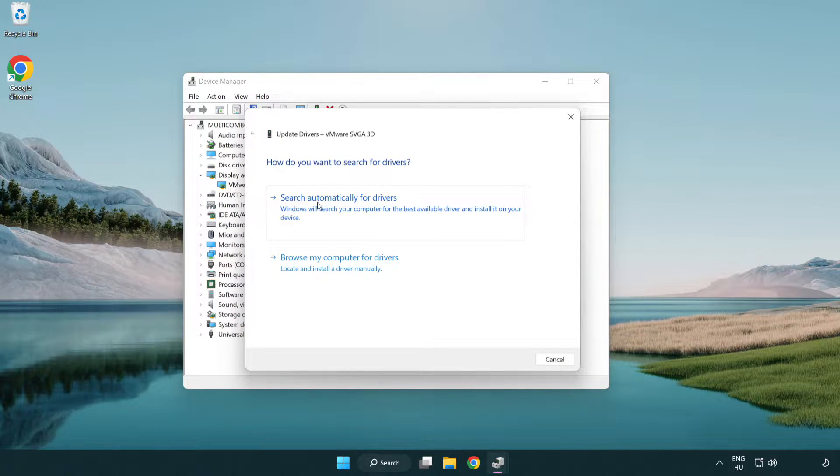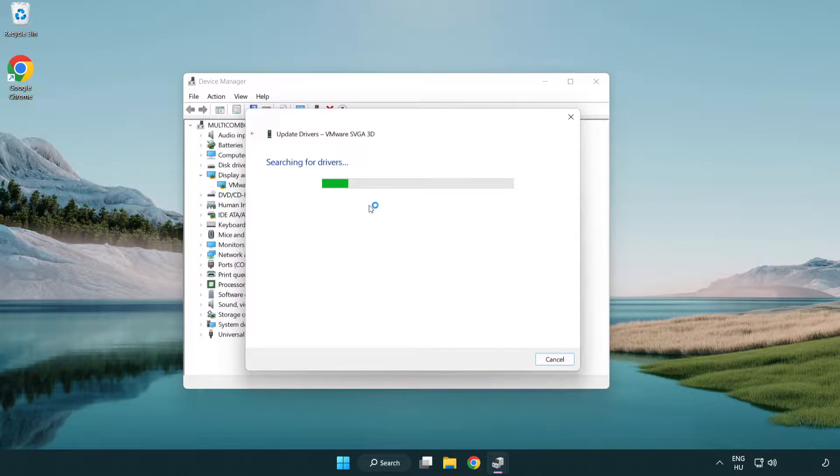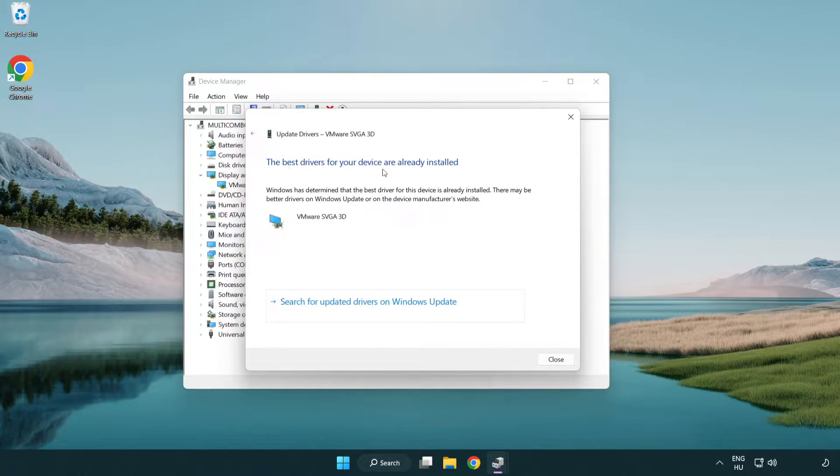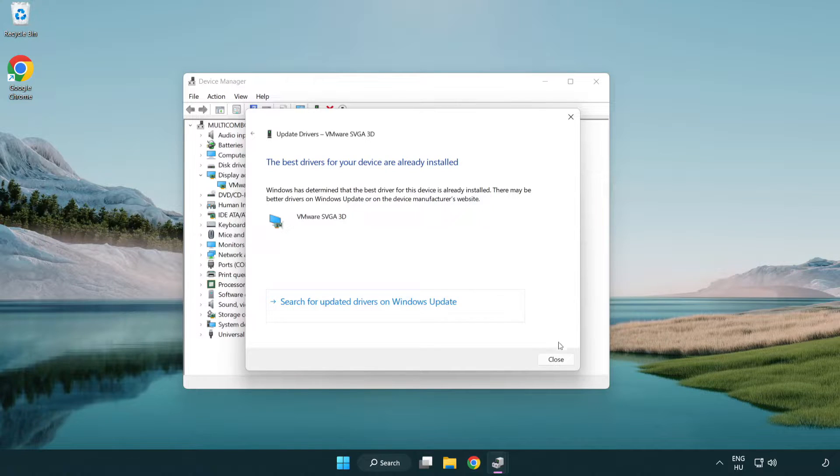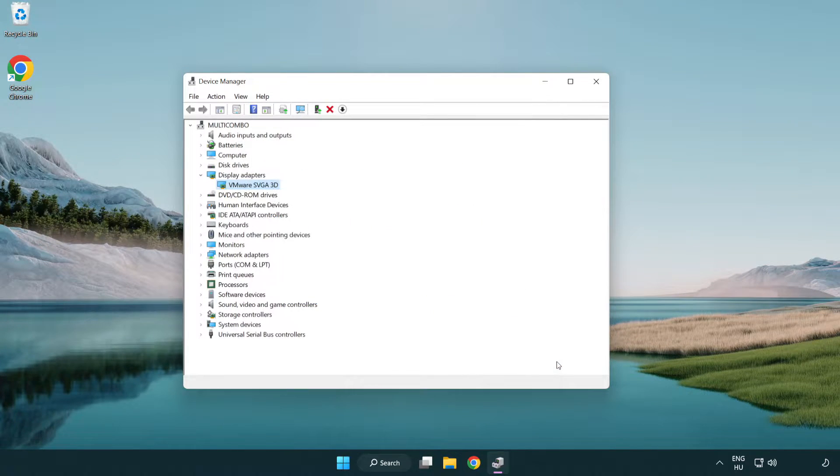Search automatically for drivers. Wait. Installation complete and click close. Close window.